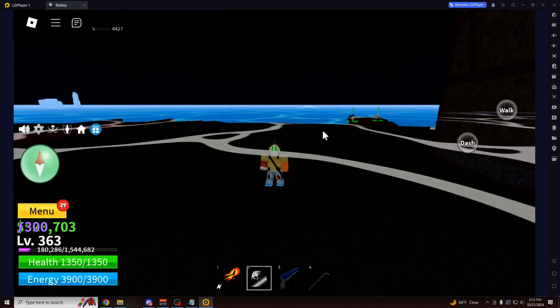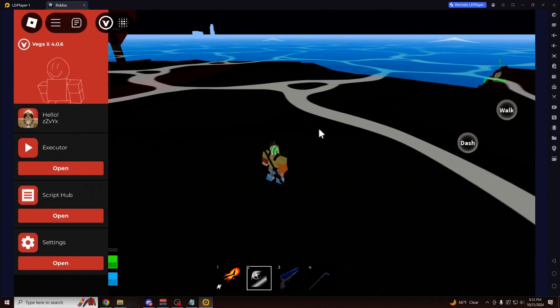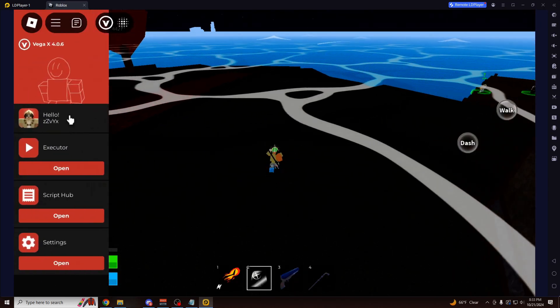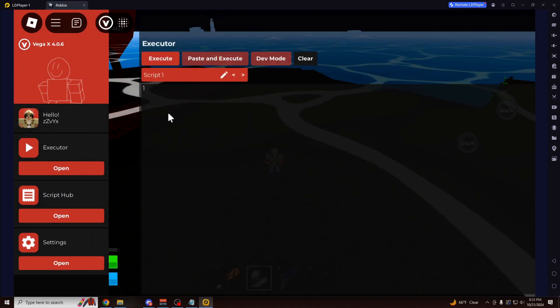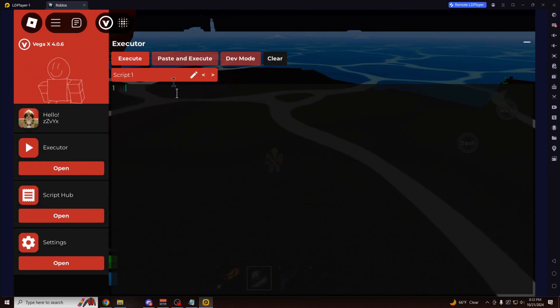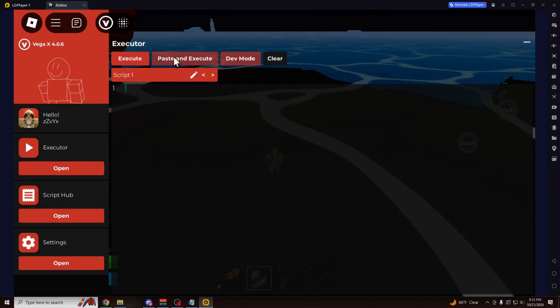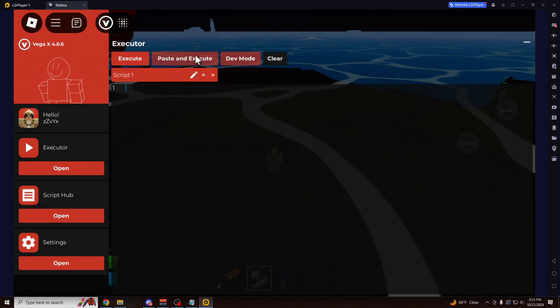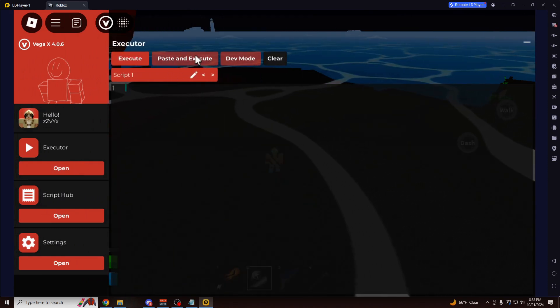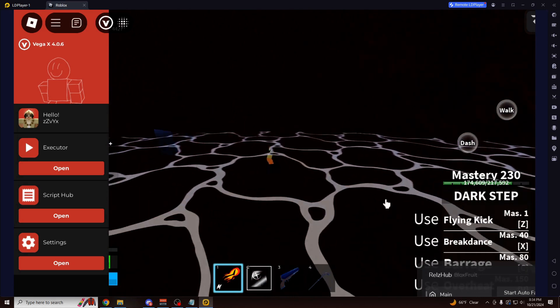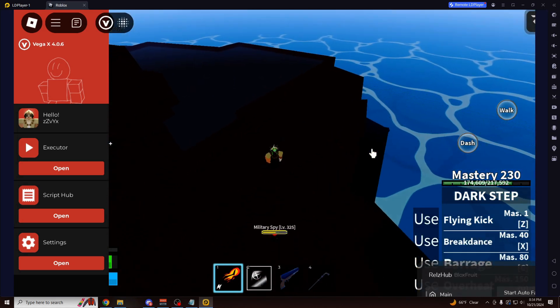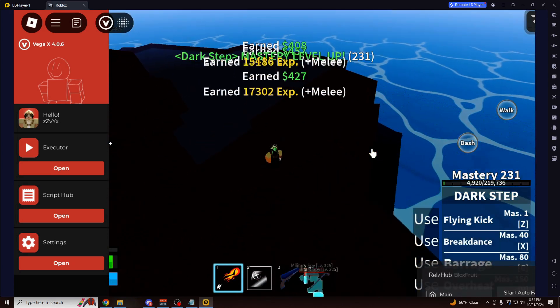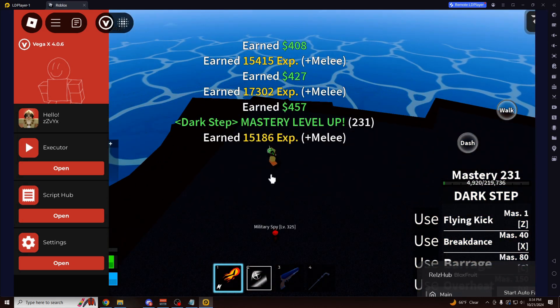Now here I am in Bloxfruits. I'm going to show you one more script before I move on to the next part of the video. Paste in here. You can also just click Paste and Execute for any script that you have copied to your clipboard. And here we go. So it's just auto-farming for us. Completely fast, completely smooth.